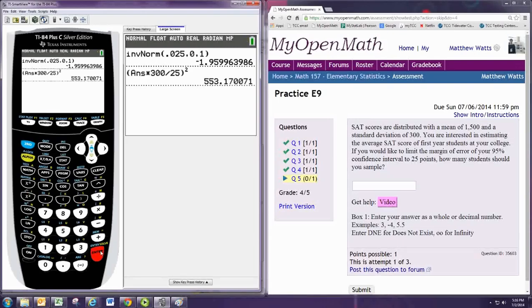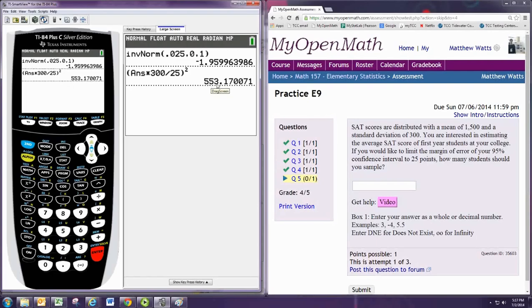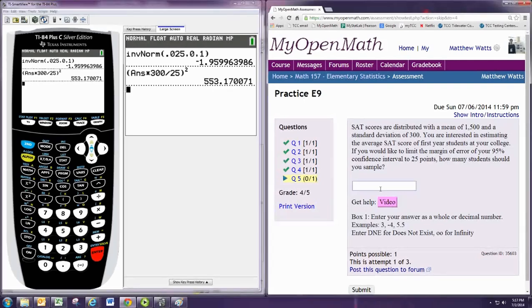Now we always want to round these answers up as using 553 individuals will give us slightly larger margin of error. So we would use 554.